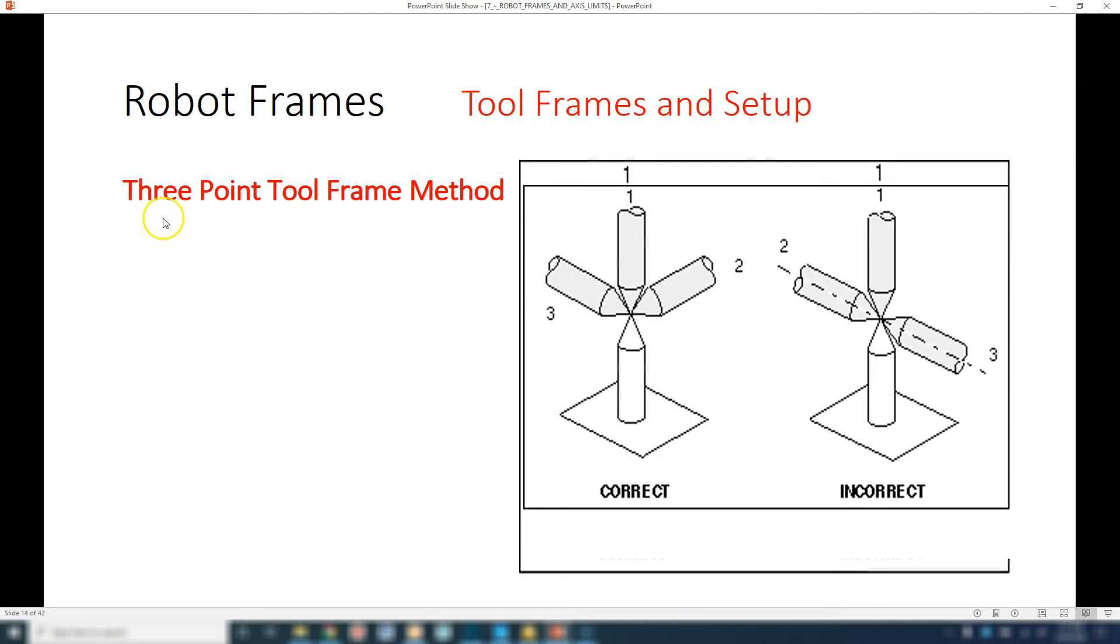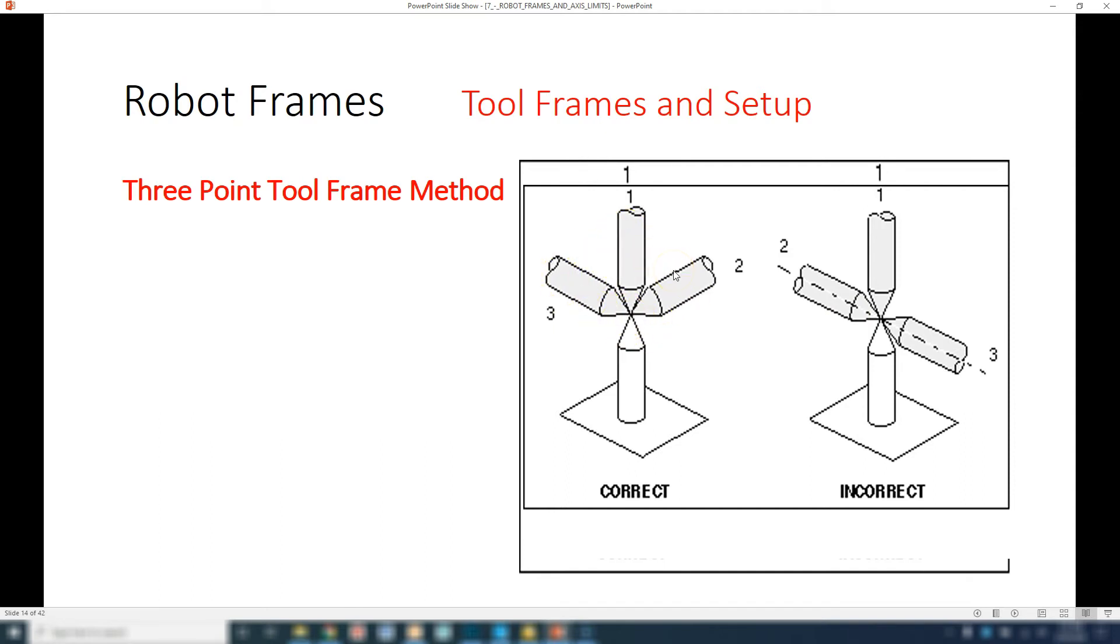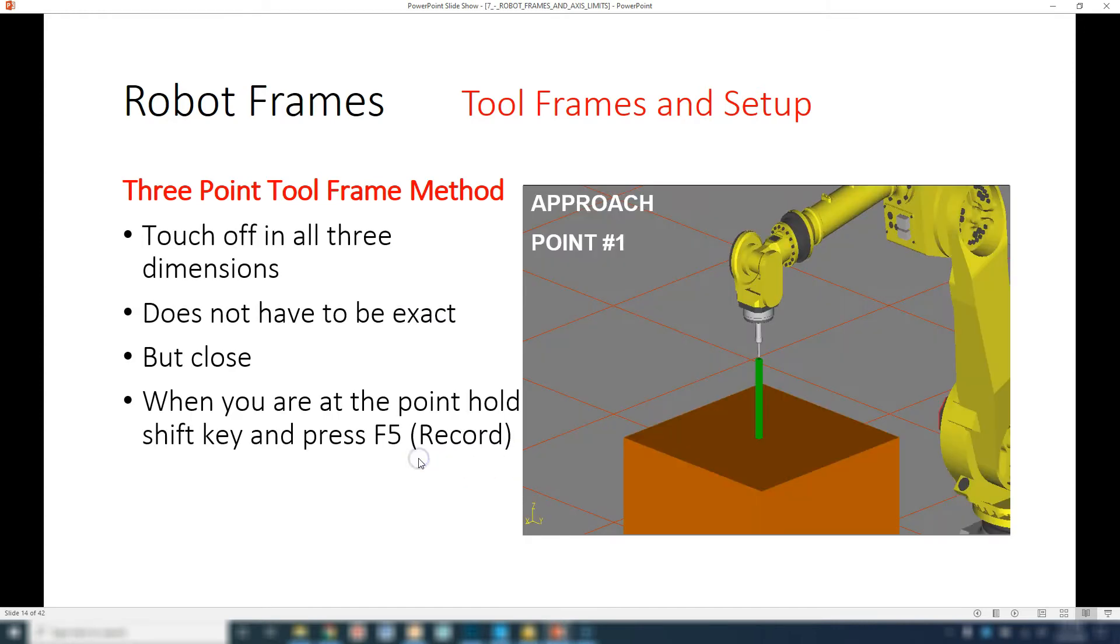When you do a three-point, you come three different directions with the robot end of arm tooling and you're going to save that point as you come in there. Then the robot will automatically do the calculations to know where that end of arm tooling is in three-dimensional space. Here's the correct way and then the incorrect way. You want to come in all three directions, X, Y, and Z. It doesn't have to be perfectly 90 degrees, but the closer you get to that, the better you are.